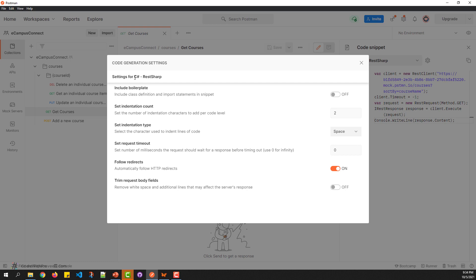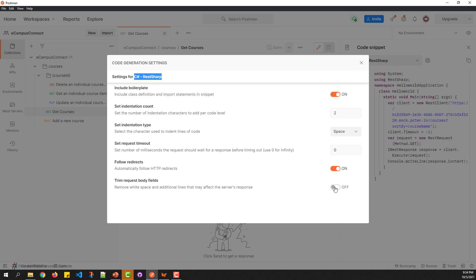For example, since I have chosen C-Sharp, it supports certain settings that you can optionally set while generating the code. Once you change these values, the background code gets updated as per the settings that you have enabled.